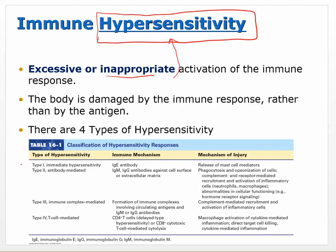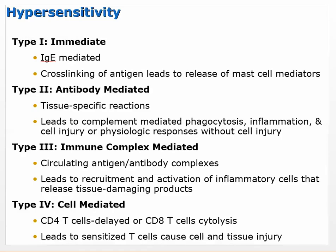There are four types of hypersensitivity. Type 1 is immediate. Type 2 is antibody mediated. Type 3 is immune complex mediated. These first three all involve antibodies - just because type 2 is the only one with 'antibody' in the name doesn't mean the others don't also involve antibodies. Type 4 is T cell mediated and does not involve antibodies - it involves T cells, which are different from the B cells that make antibodies.